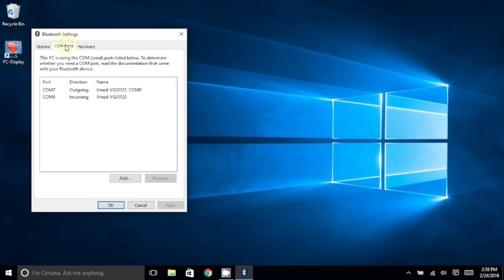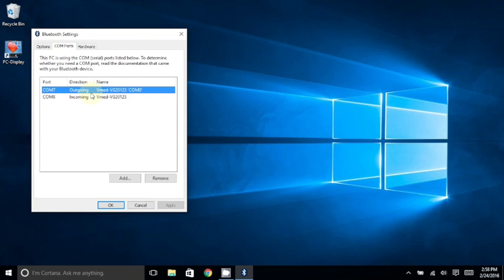Locate the line with Outgoing in the Direction column. It should show your remote's ID to the right in the Name column. Note the number on this line under the Port column. In this case, it's COM 7. Once you've determined the number there, then you can just choose OK to close the window.